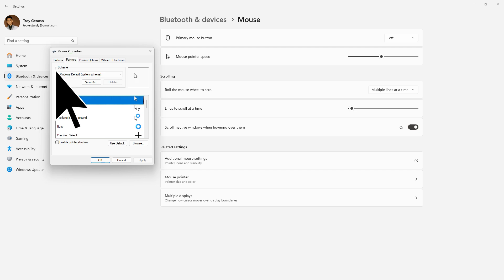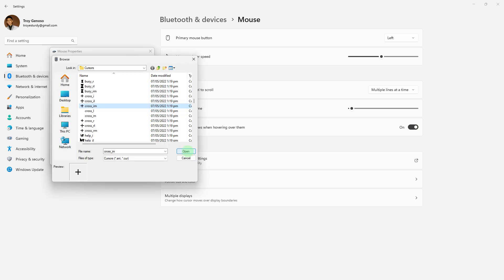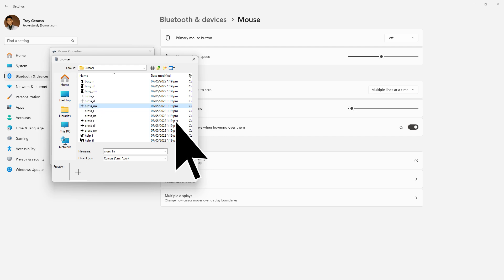Choose the Normal Select cursor and click on Browse. Navigate to the folder where you extracted the cursor files. Choose the crosshair cursor file and click Open. Reapply for other cursor types if desired. Click Apply and hit OK to save the changes.